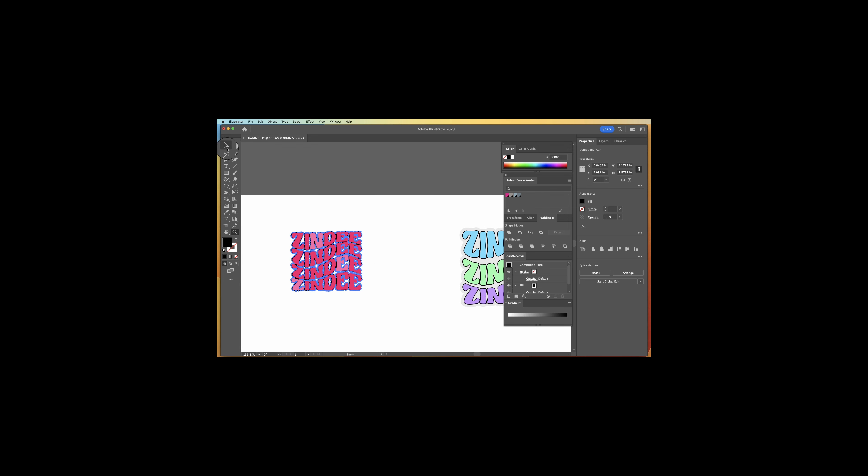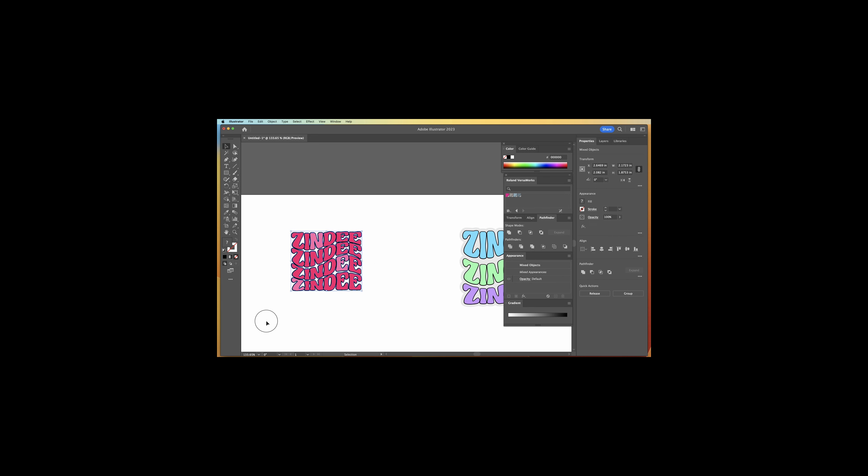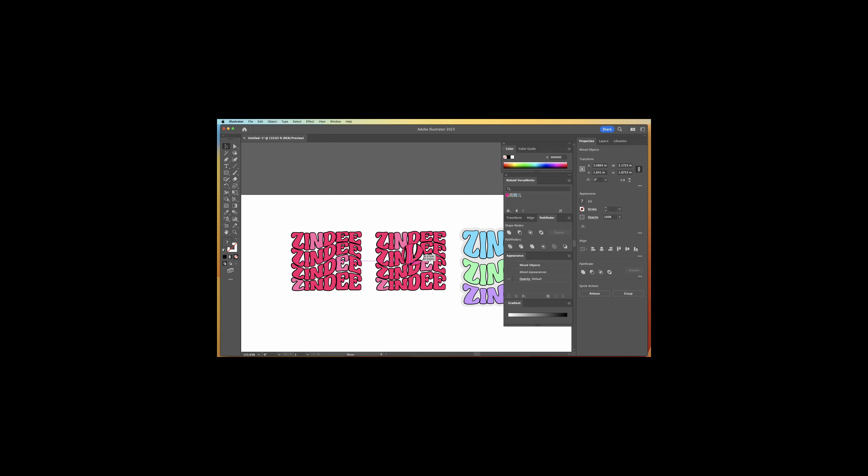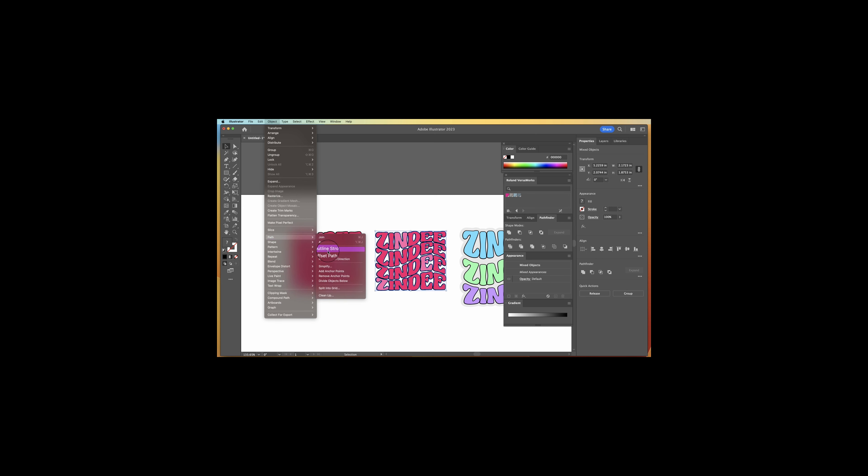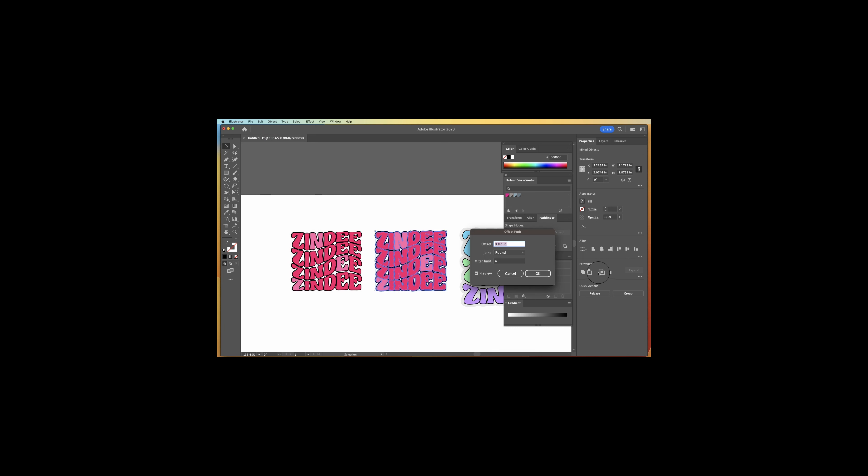If you want to add an even bigger one, same thing. Command C, Command V. All I'm doing is copying and pasting. Object, path, offset path. And this time we're going to go a bit bigger. Let's do 0.05 inches. Press okay.